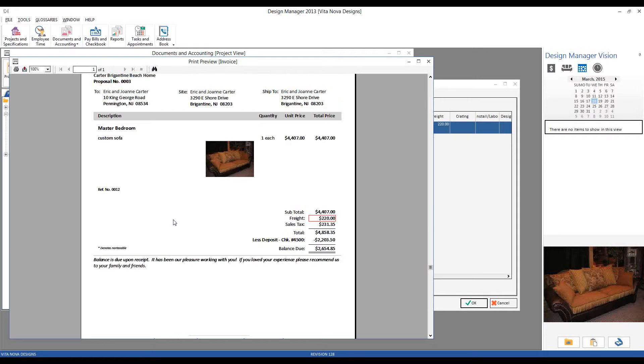So Design Manager can be configured to catch those freight installation creating charges that are so easily missed but have such a profound effect upon your bottom line.